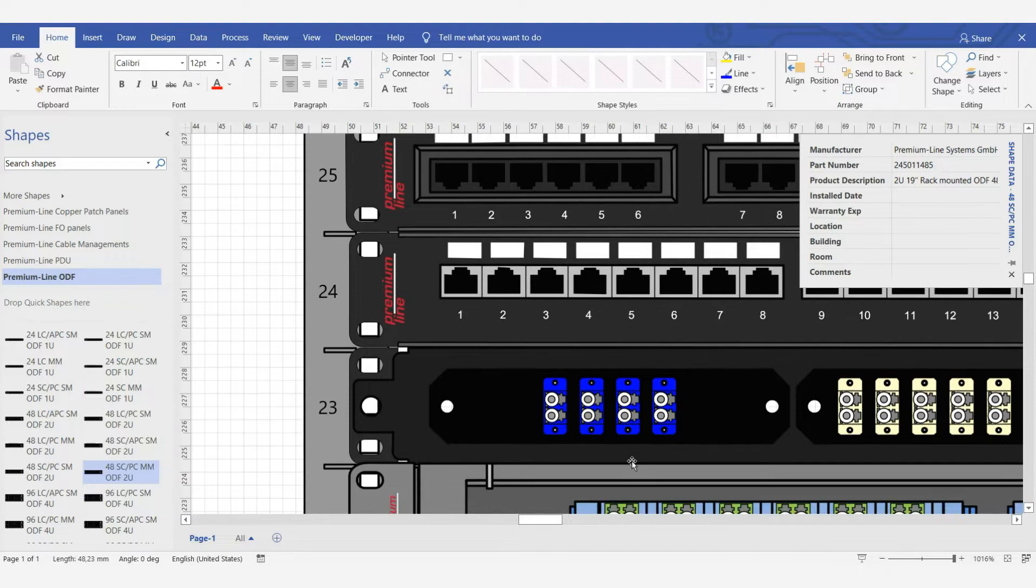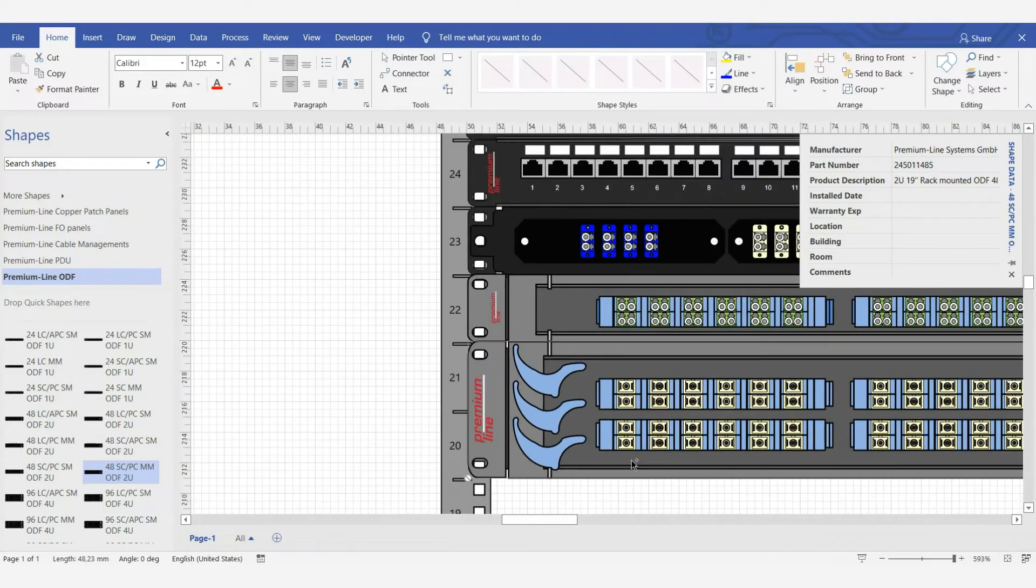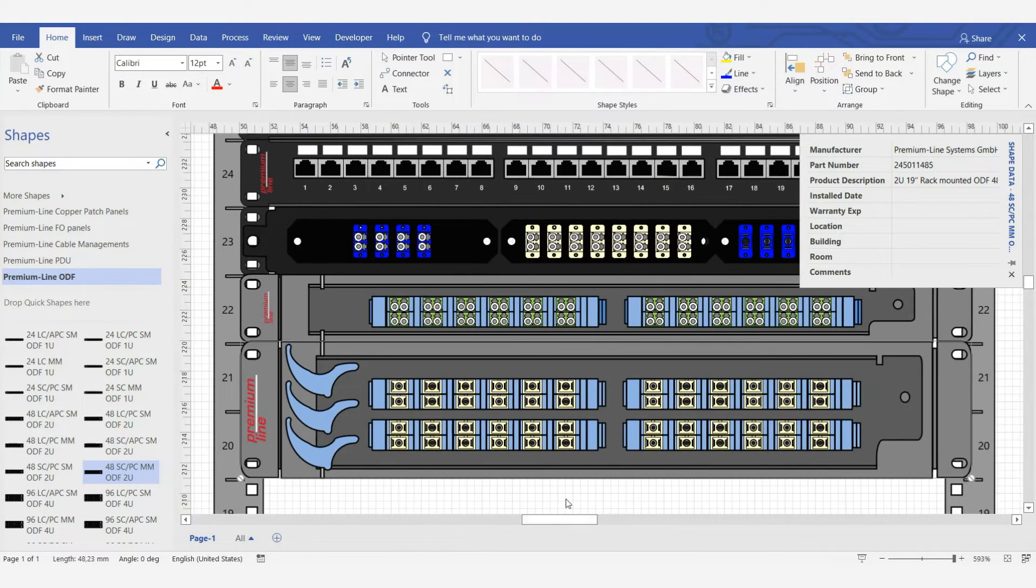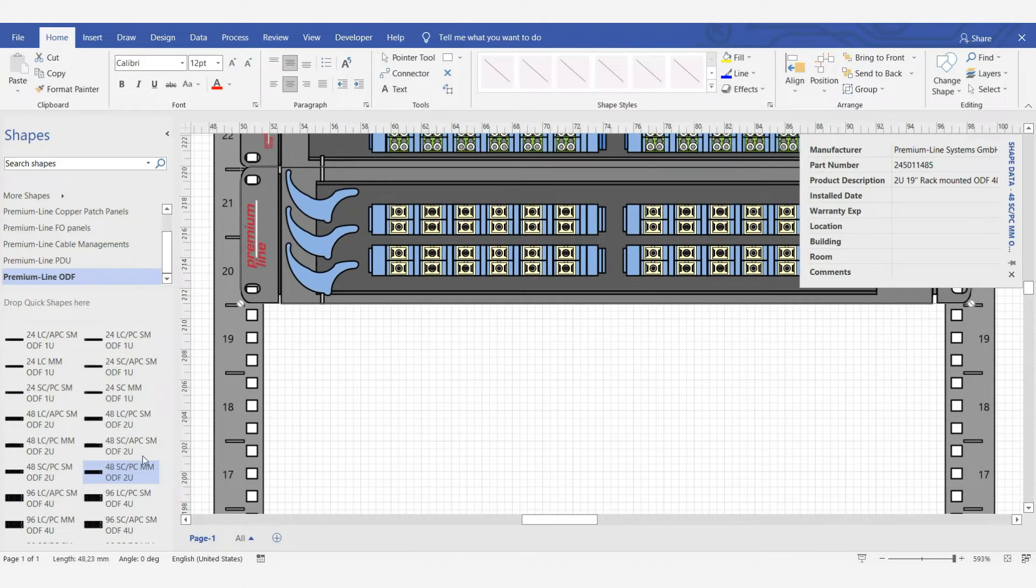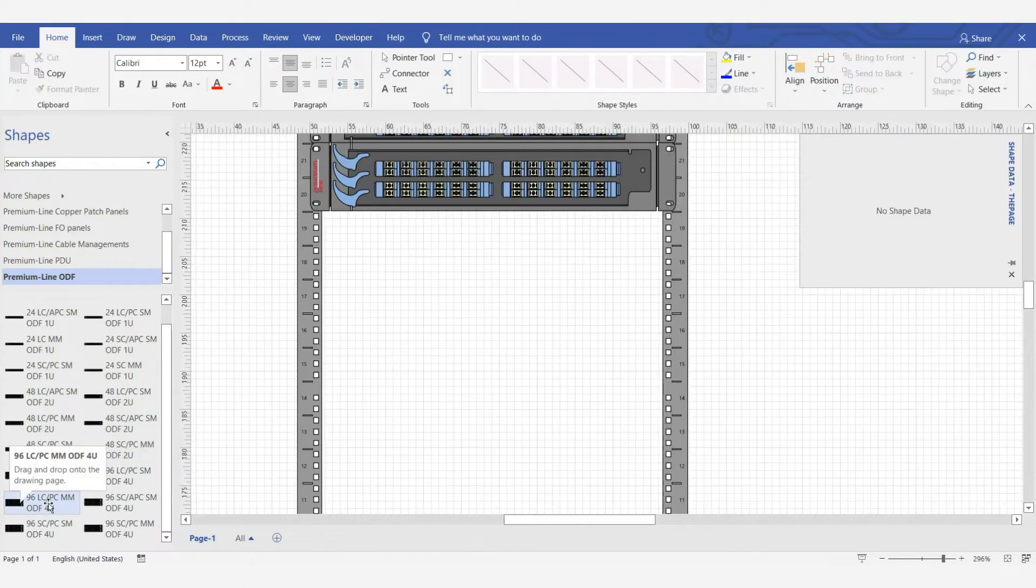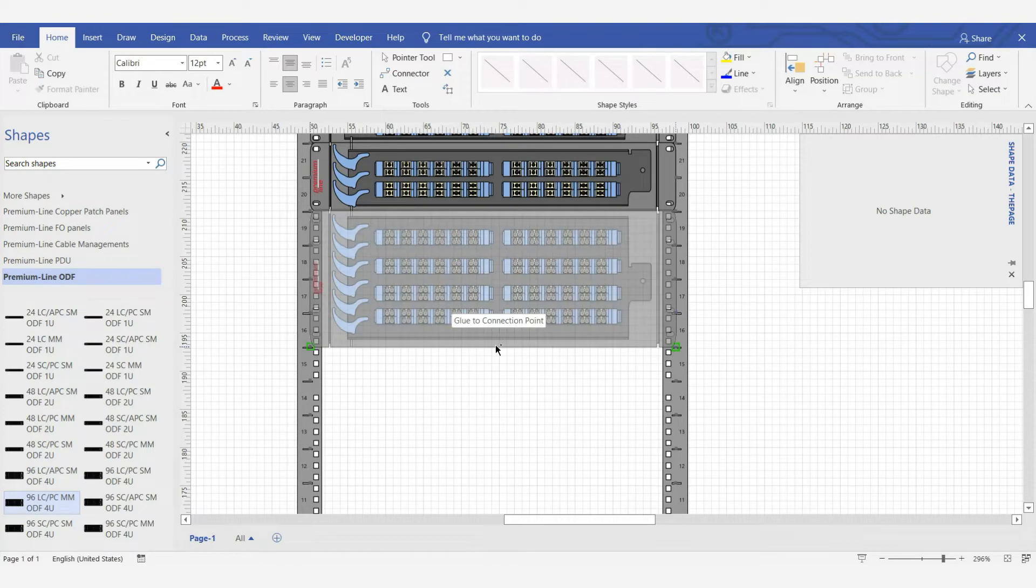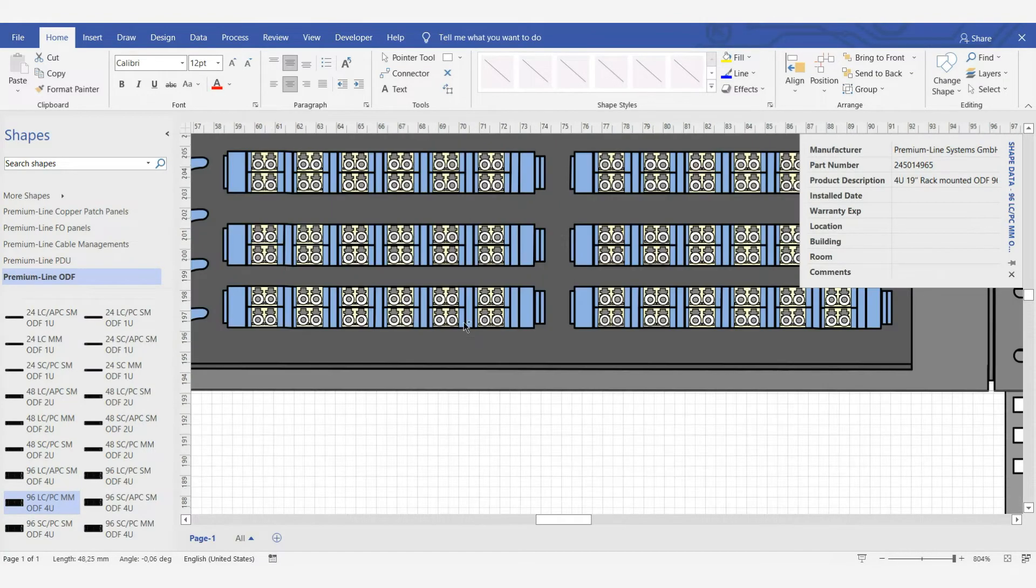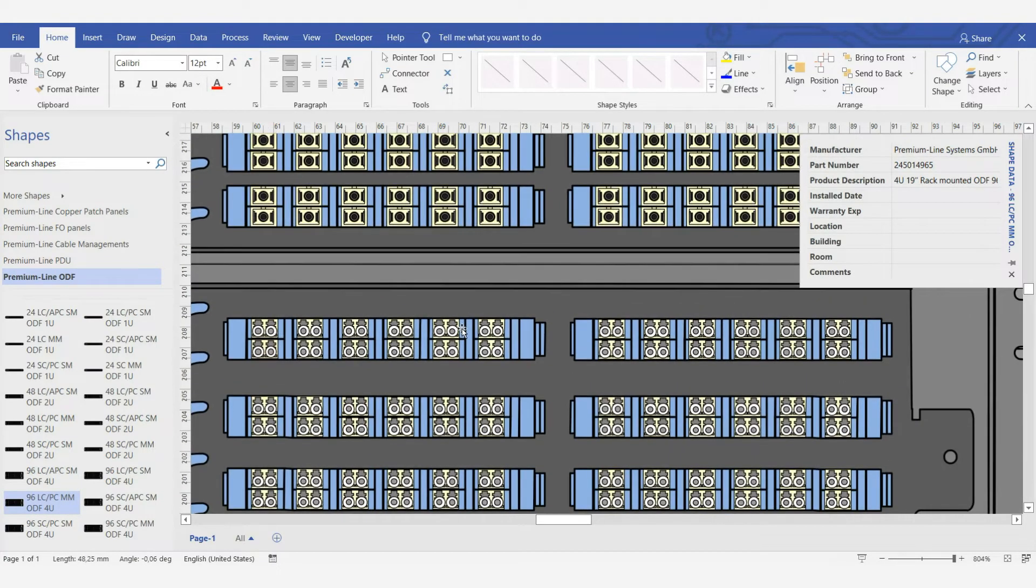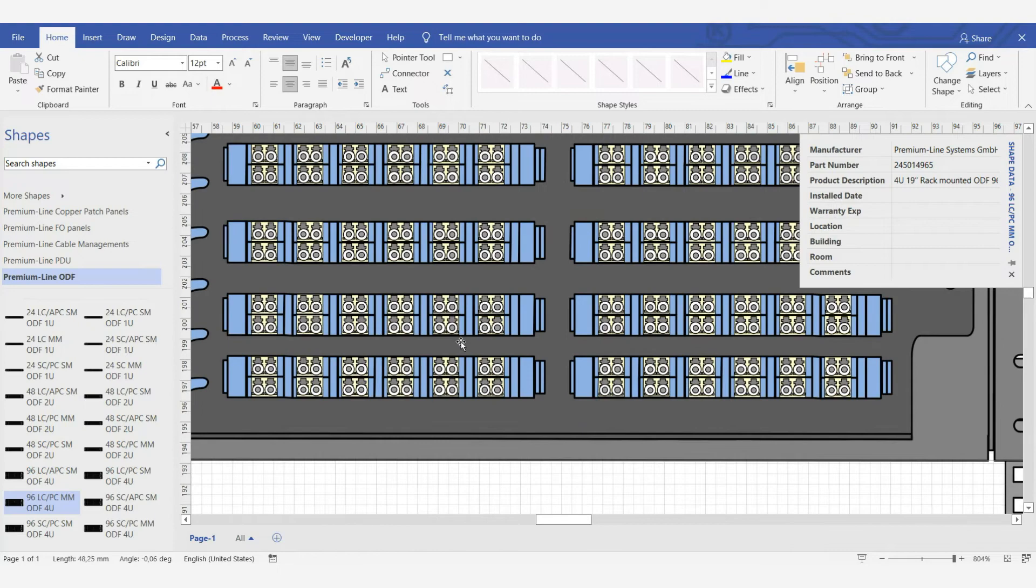All options are available for selection, SC and LC ports. Let's take another panel for 4 units, LC-PC, multi-mode. Here is our panel, 96 ports, multiply by 2 and get the number of fibers that we can install here.